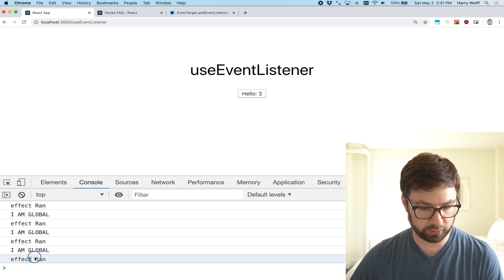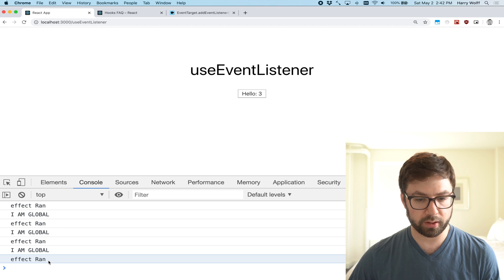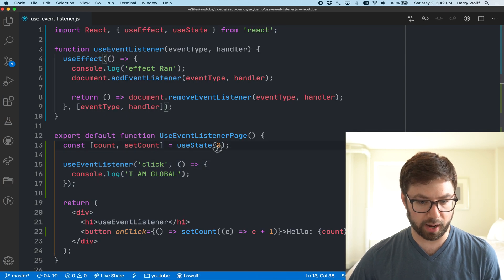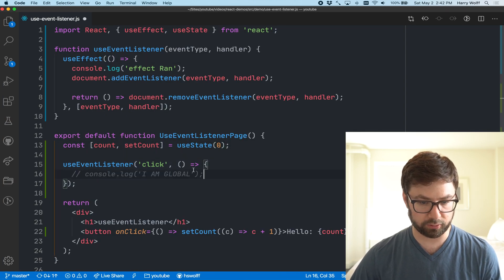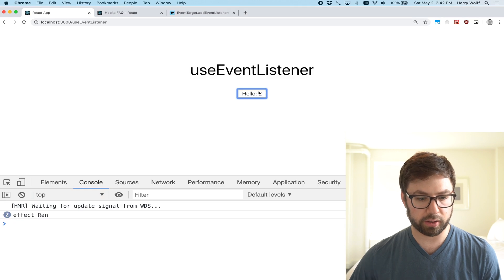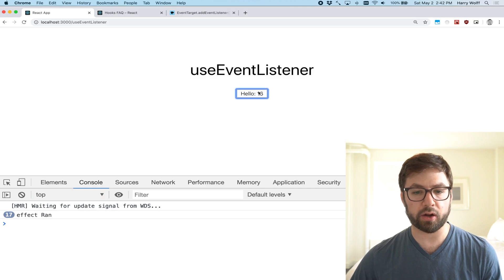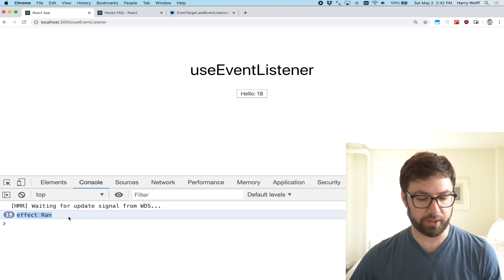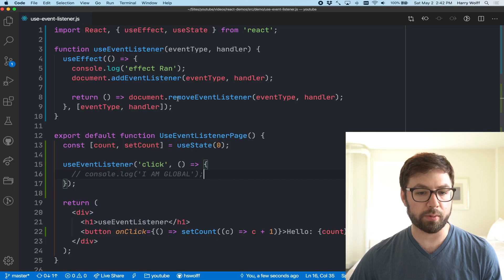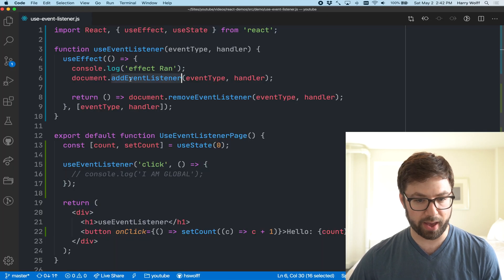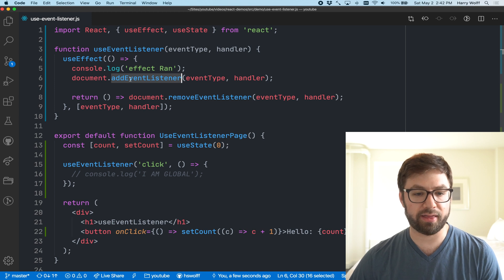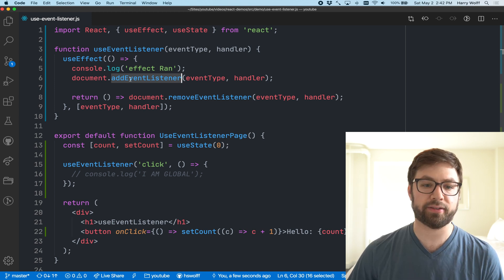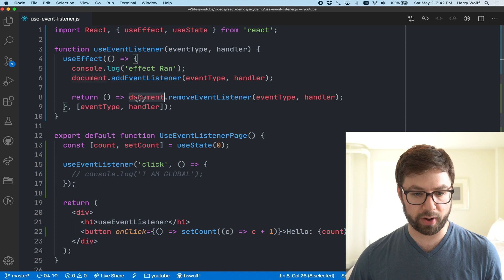Whenever you click the button we're going to increment the count here and display it. When I refresh the page and click this, you can see here effect ran, I am global, effect ran. This is what I'm looking for - effect ran. This is happening every time that I click the button.